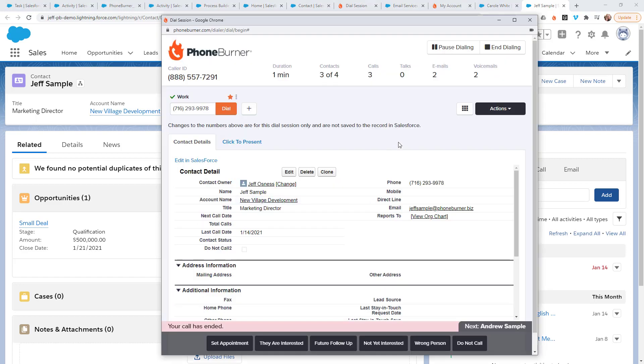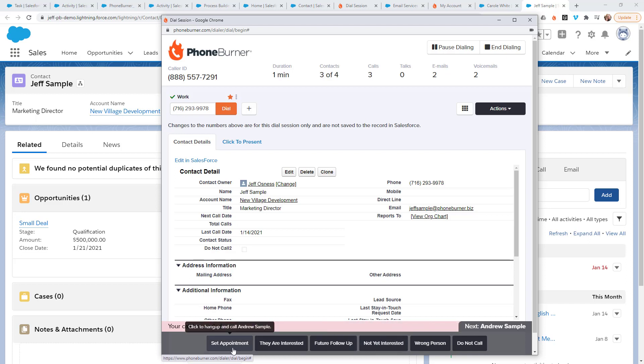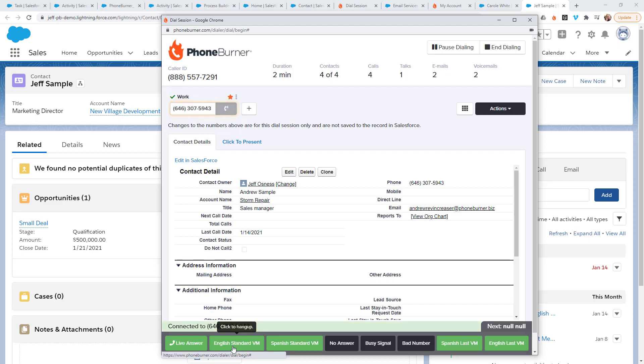Now once I've made any updates on that record and I'm ready to move on, that's when I'm going to click on one of the disposition buttons down here across the bottom. So let's say I set an appointment with Jeff Sample. That's the button I'm going to click on. And these buttons are all fully customizable. Once I click the disposition, that's when the system starts to call the next record in line.